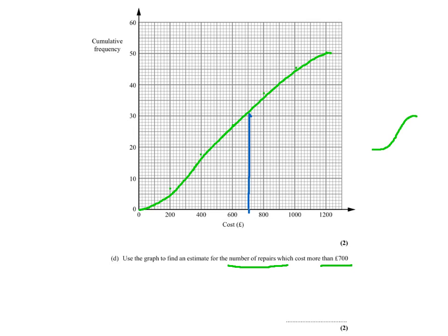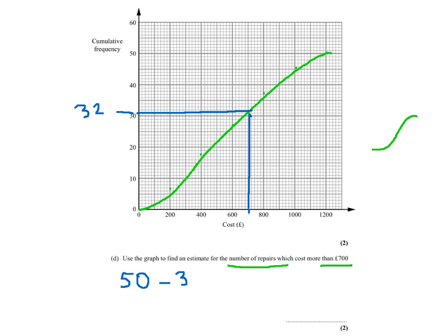And it will come to 32. So more than 700 pounds would be 50 take away 32 repairs, and we make it 18. So we can say that 18 repairs cost more than 700 pounds.